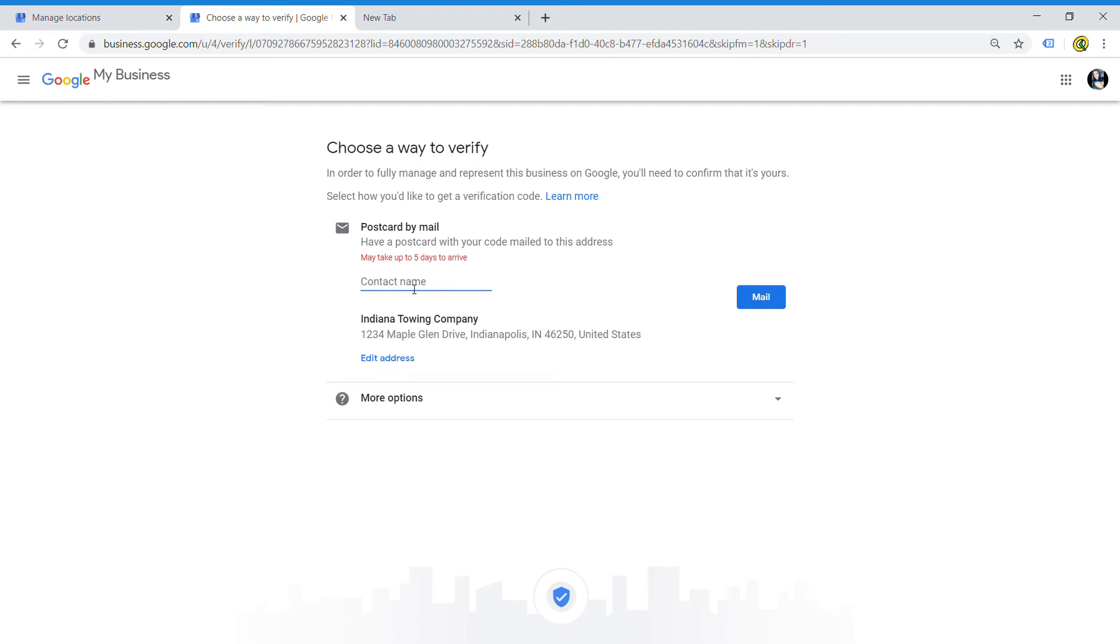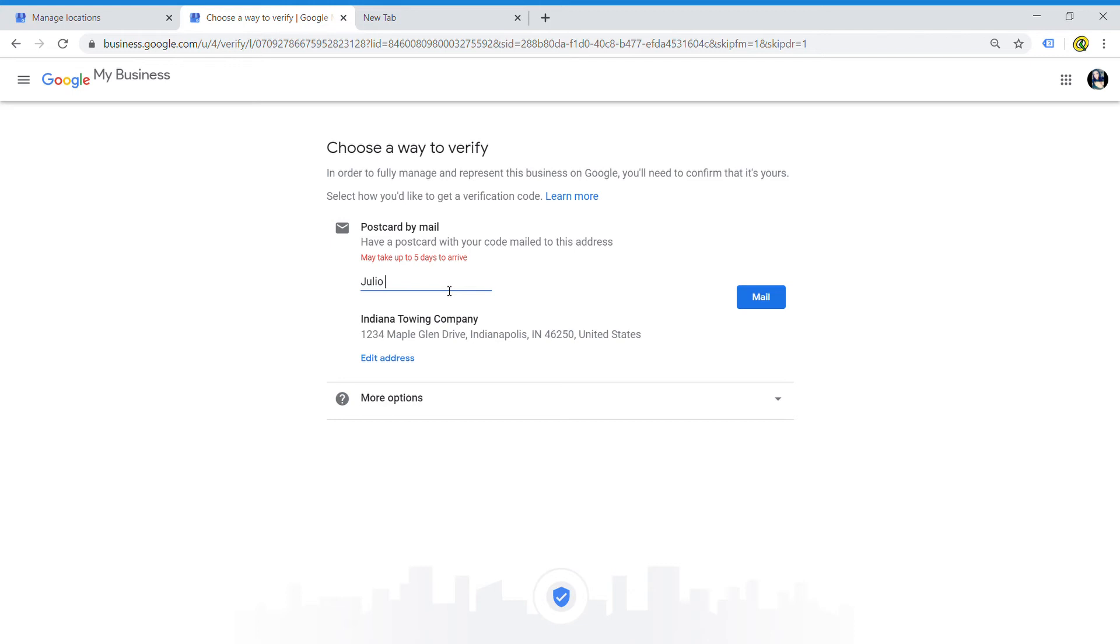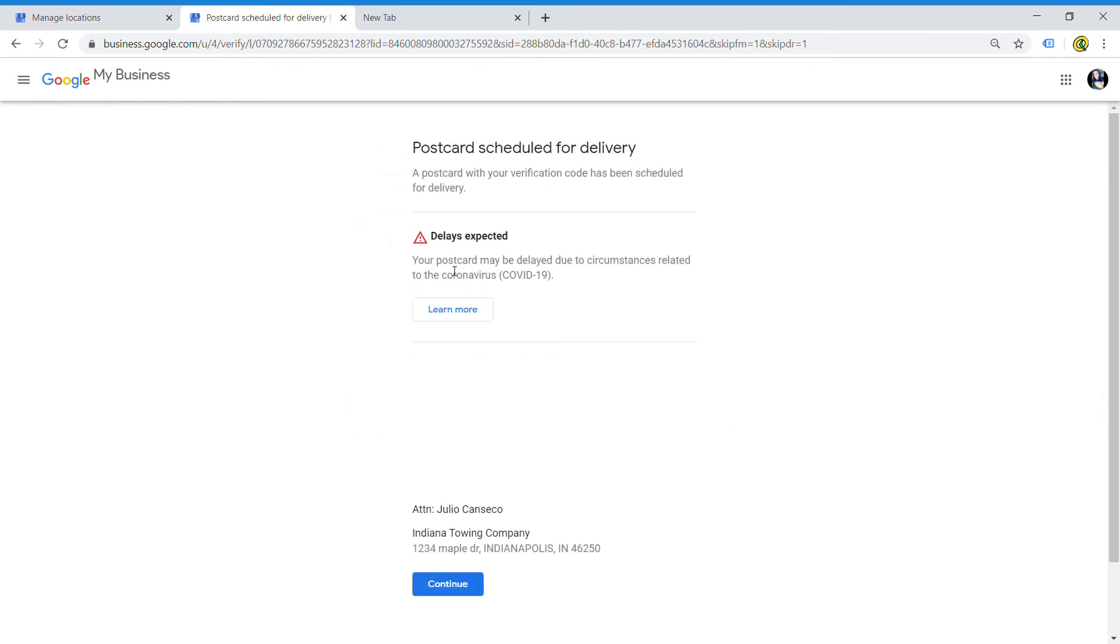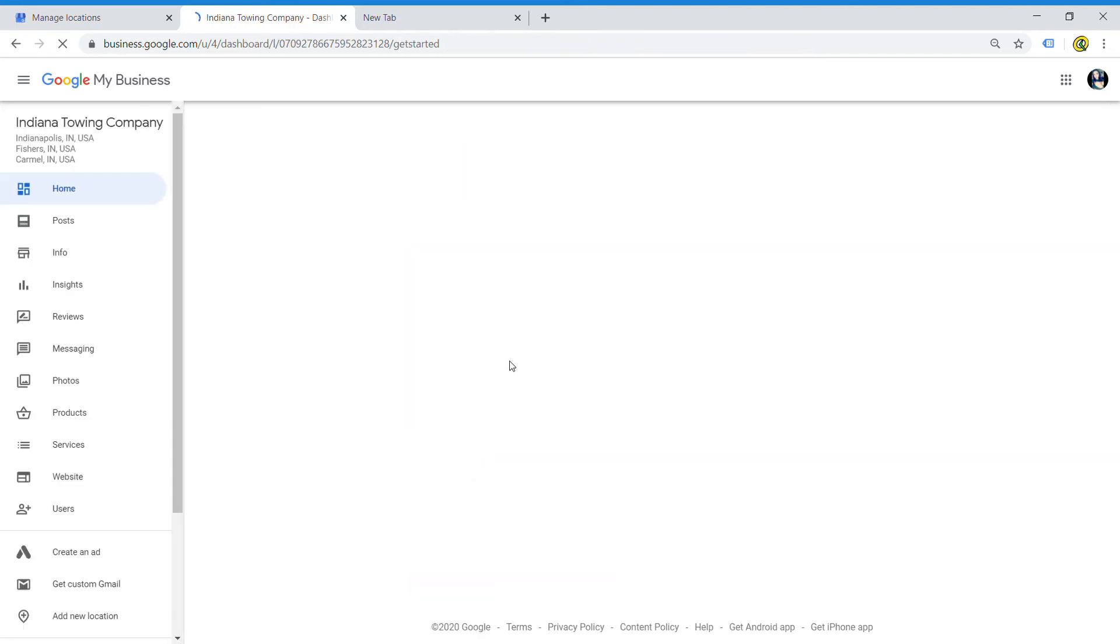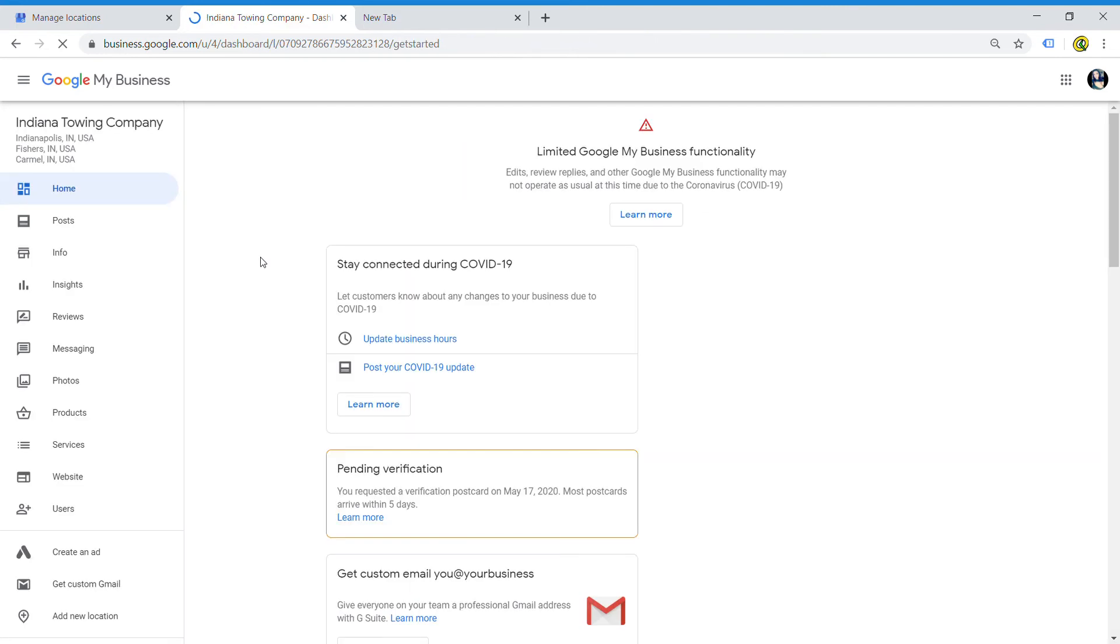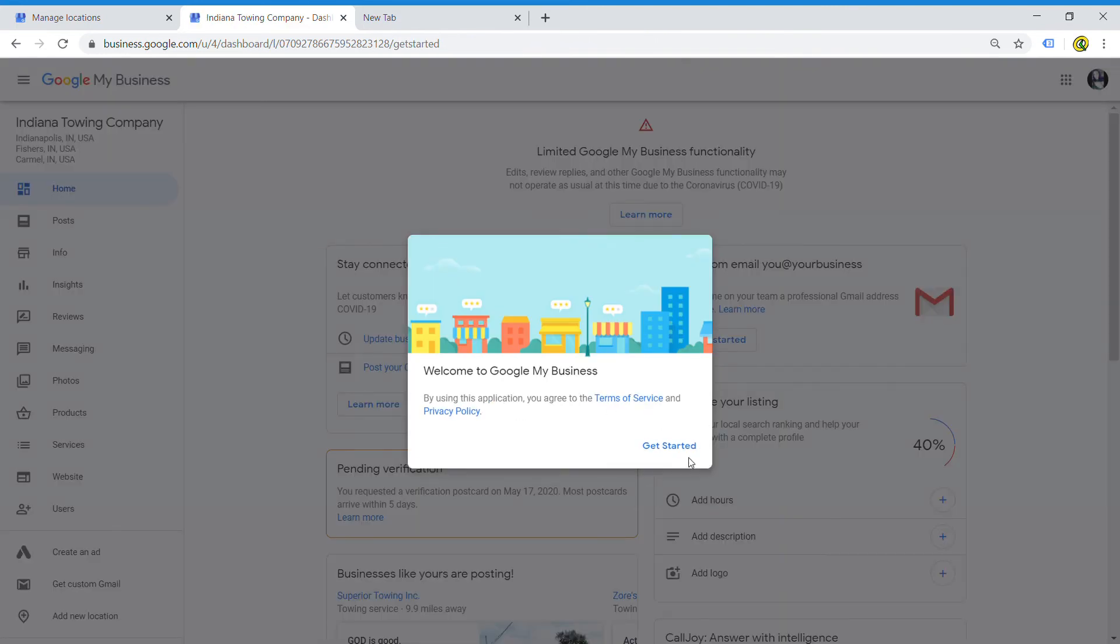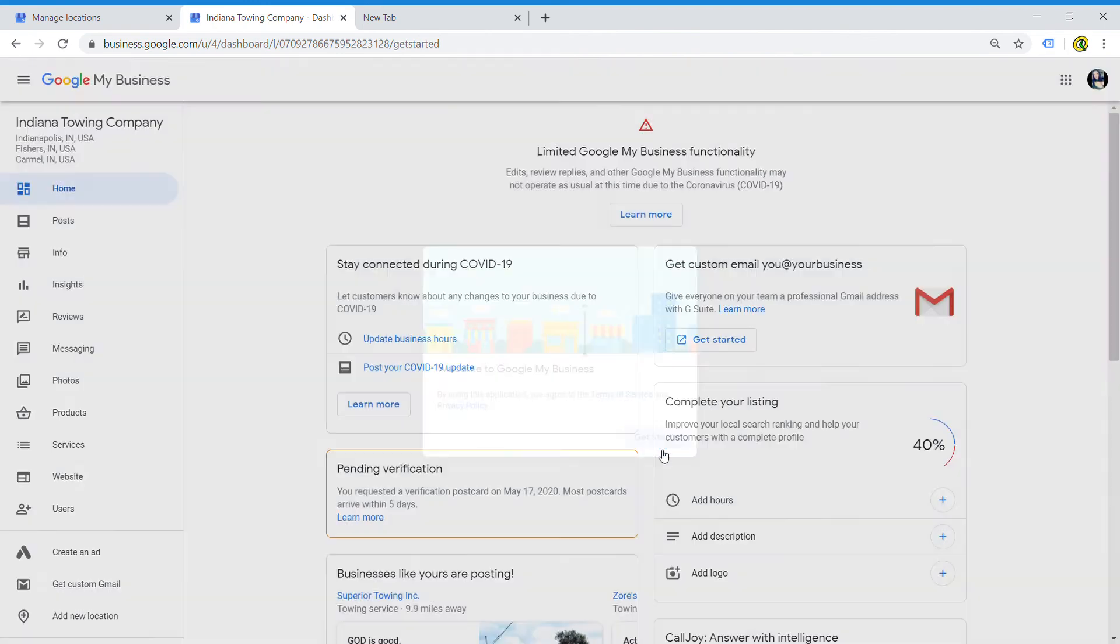This is where you will request the postcard. In the previous step, you just told it where you wanted it sent. Here, you're going to put who it's going to be sent to, and then they're going to send it to you within five days. What will happen within the next five days is Google will generate a postcard and mail it to me. I'll receive it in my mailbox outside the house. I'll open it - it's going to have a five to six digit code on there. Once you get that code, you go back into your account whenever you're ready and you enter it to Google.